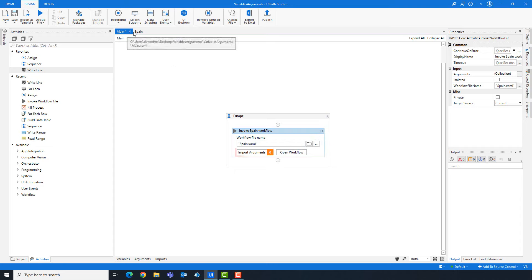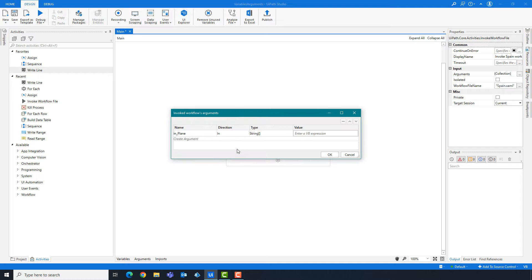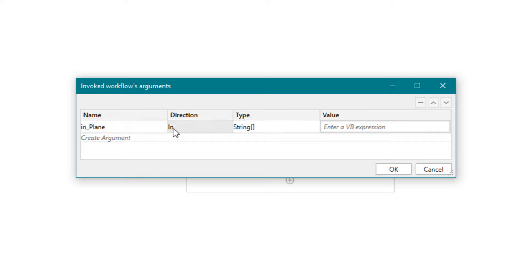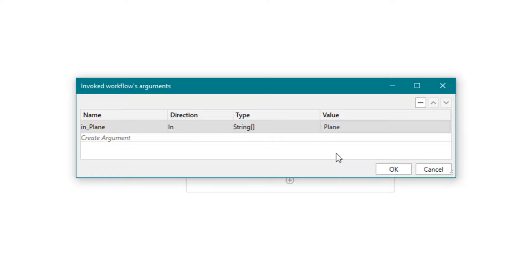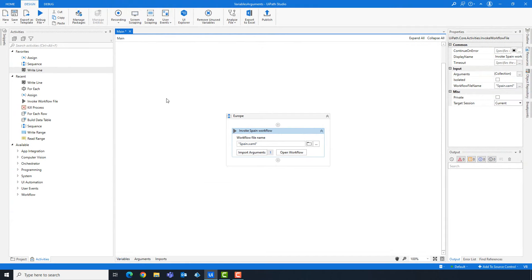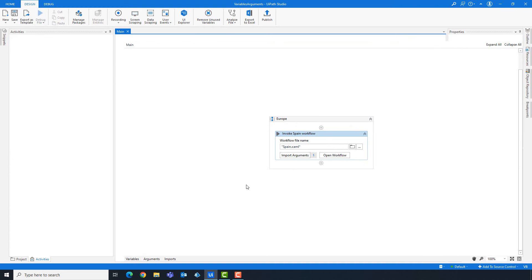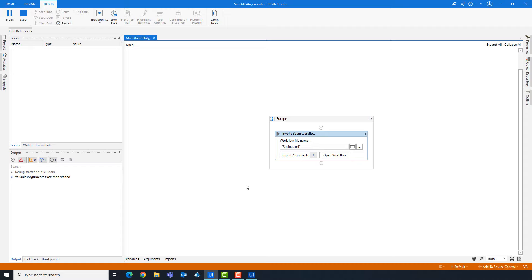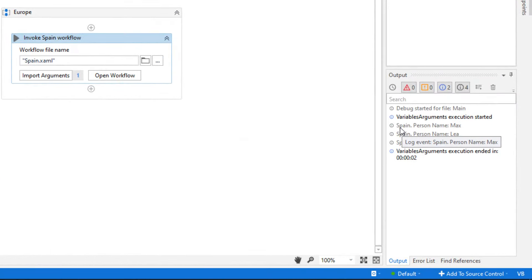Now in the main workflow we can see the argument for the Spain workflow. You can see the name, direction, and type. In the value field we define what we want to give to this workflow — I'll use the variable 'plane', which contains those names. Let's run the code to see the result. As you see, we have the three names from the array argument printed out. This is how to use an argument with direction In.